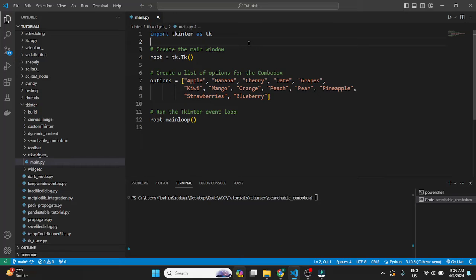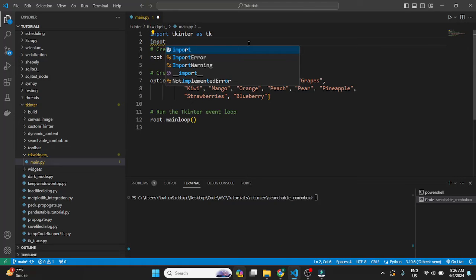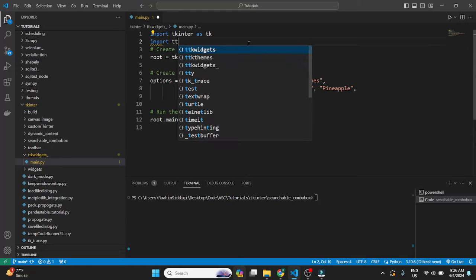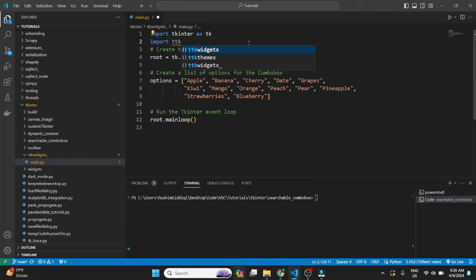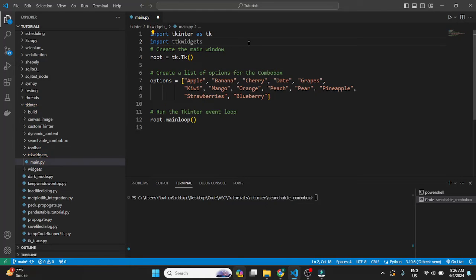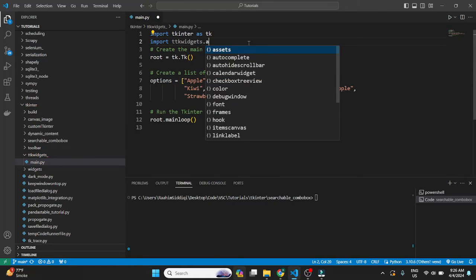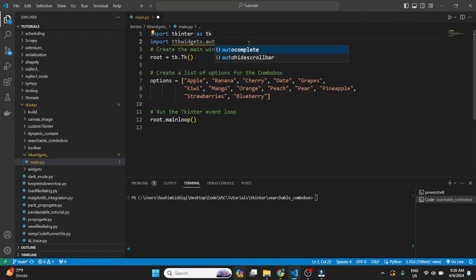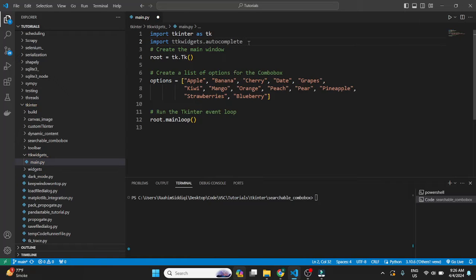Or what you can do is use a third-party module like TDK Widgets. This is a module that I recently found, which has a few interesting features such as autocomplete. It has an autocomplete module from which you can import.